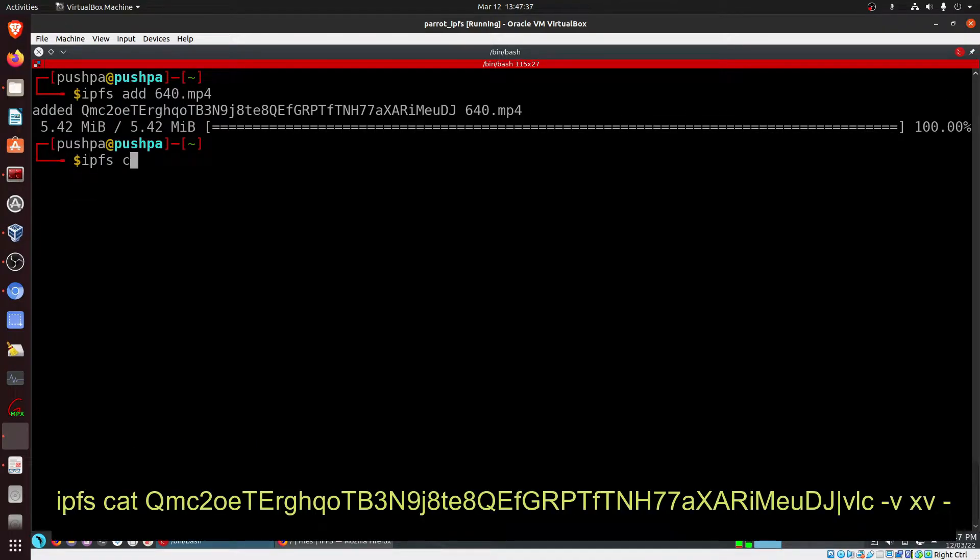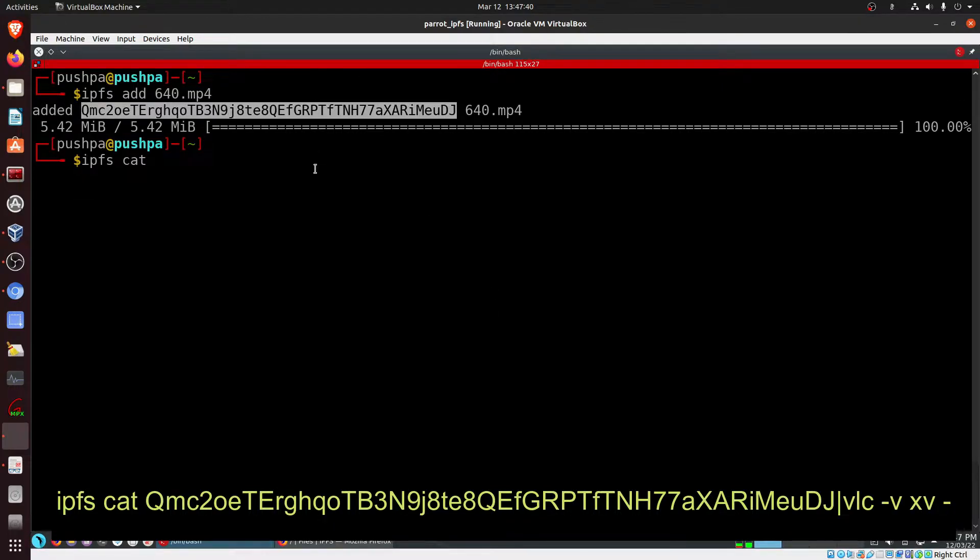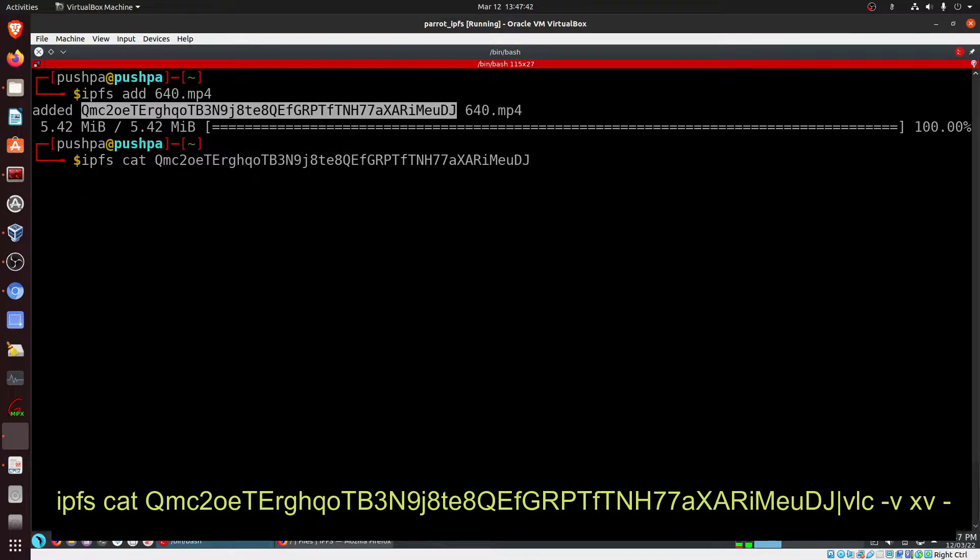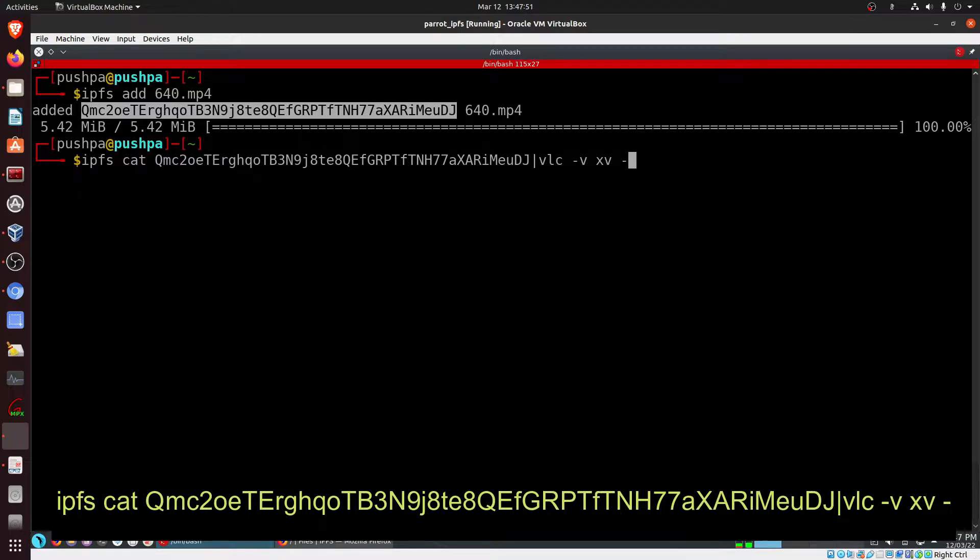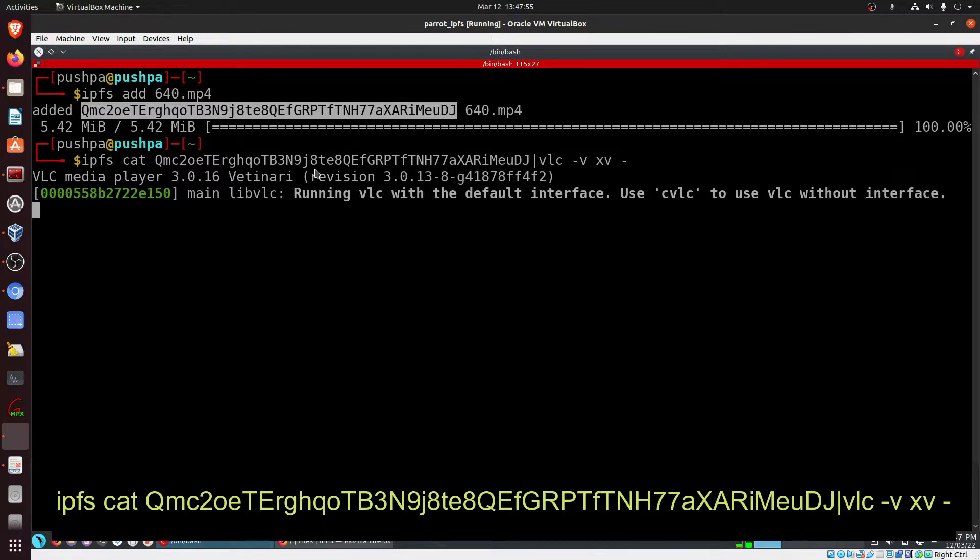IPFS cat and then we place the hash, and then we pipe and we say VLC minus v xv dash, and we are running it from an IPFS terminal.